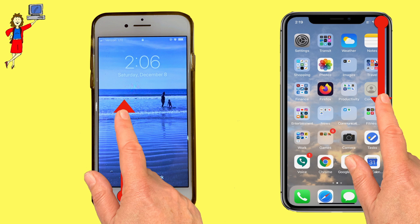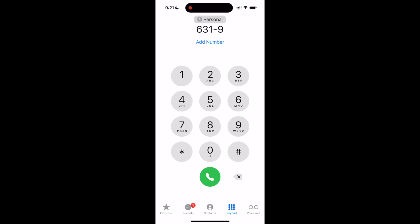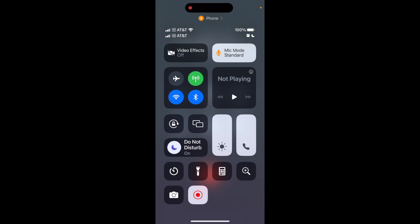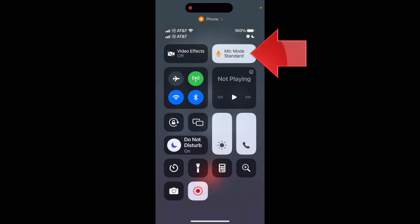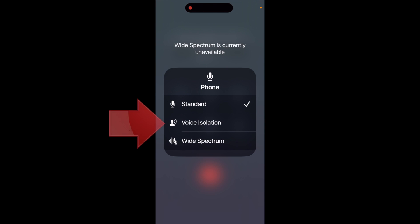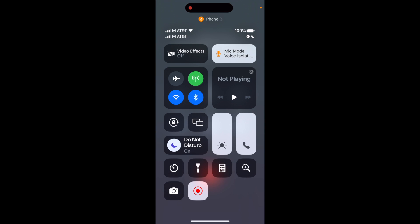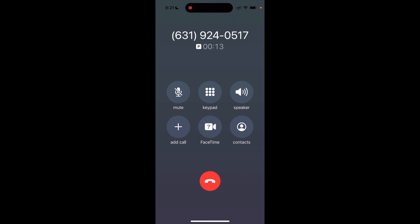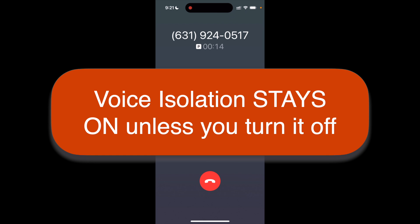On your iPhone, start a phone call. Once you're in the call, swipe to open Control Center. You should now see the Mic Mode option. Tap there and in the mic mode options, choose Voice Isolation. Then tap the background to get back to Control Center and swipe up or click the home button to return to your call. Once voice isolation is turned on, it will stay on for all your calls unless you turn it off.